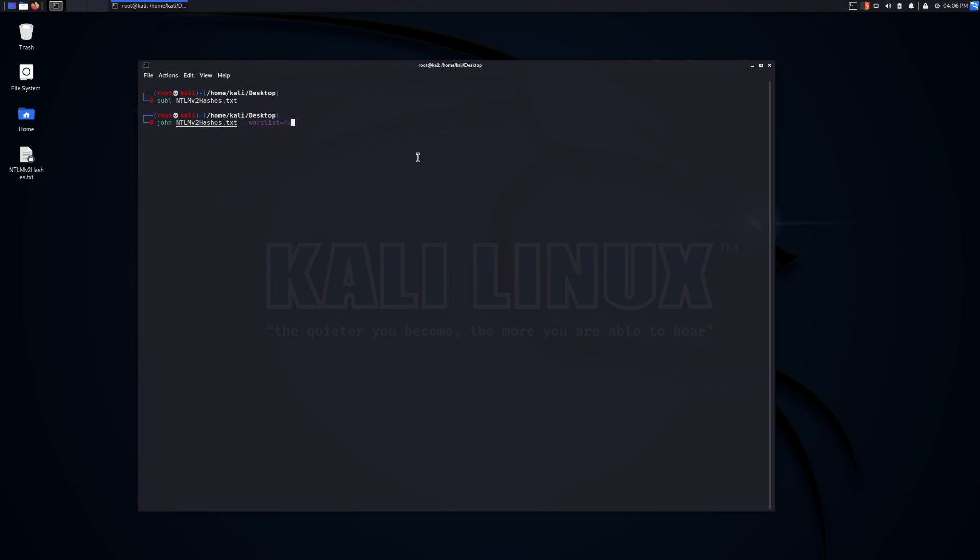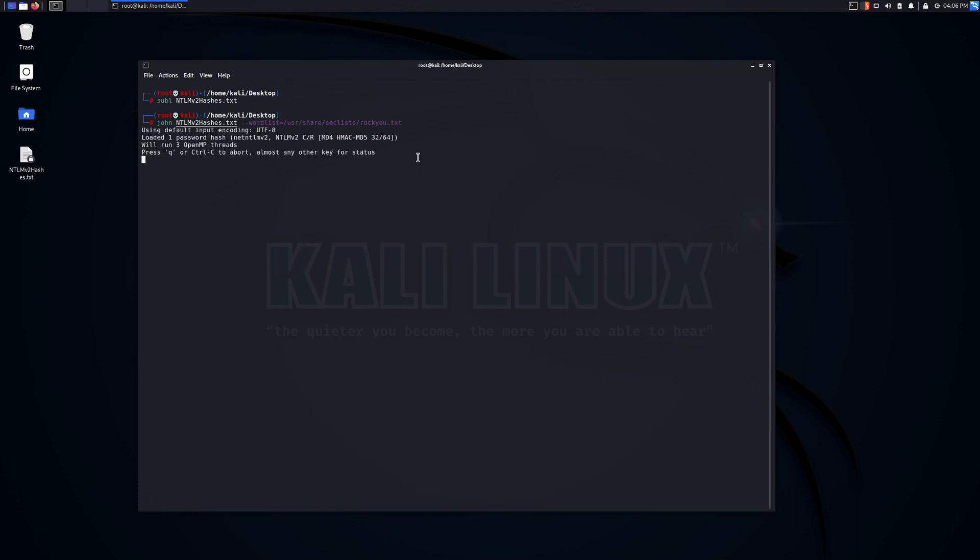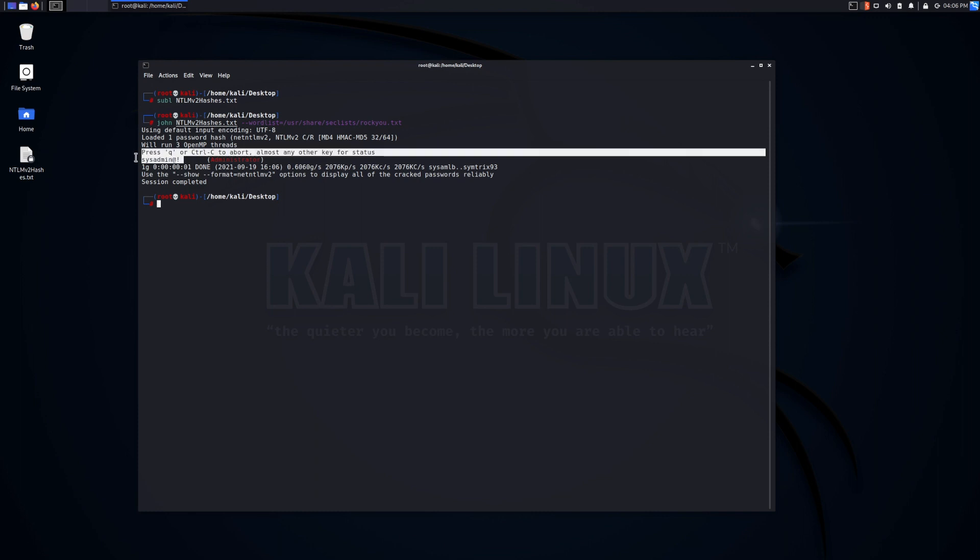And we can essentially specify our dictionary attack word list. In this case, I will specify that. And as you can see, in a matter of seconds, we have the password cracked. In this case, it was sysadmin at exclamation mark.